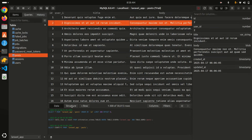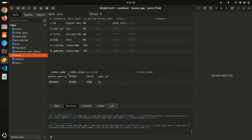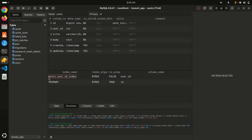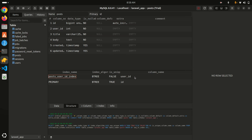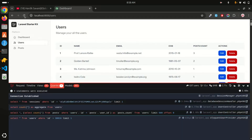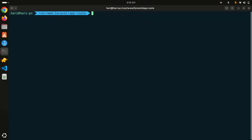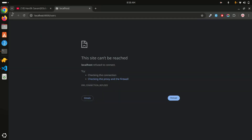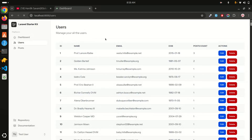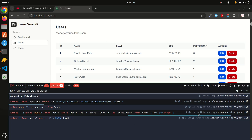Going to TablePlus and checking the structure, you can see the index posts_user_id_index has been added to that column. Now let me refresh the application — you can see it is now taking just 7 milliseconds, down from 2 seconds.